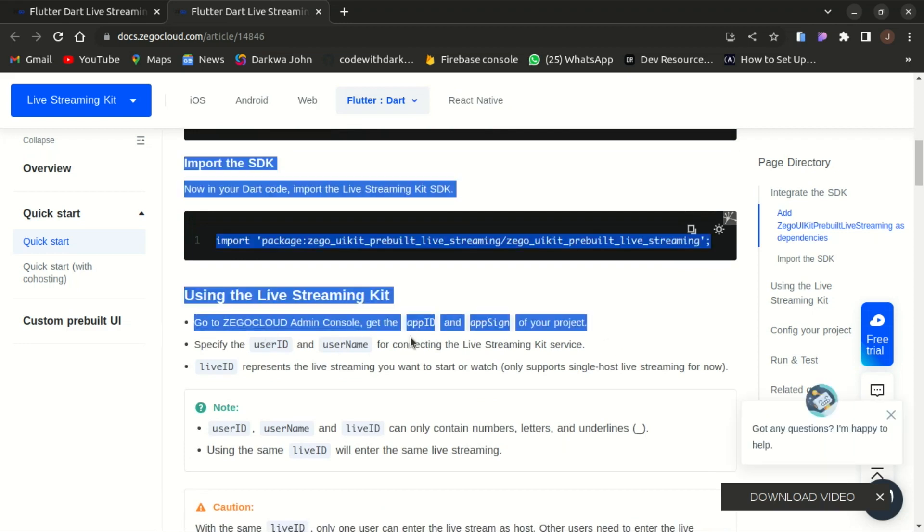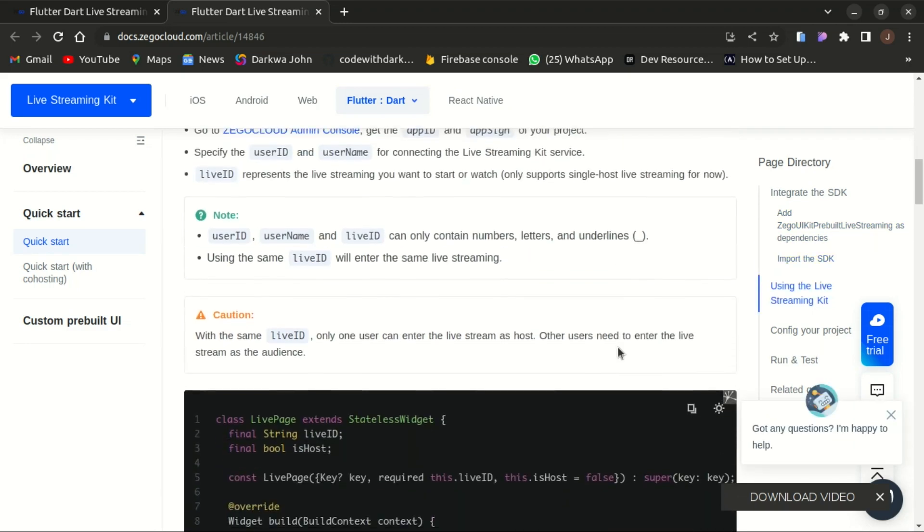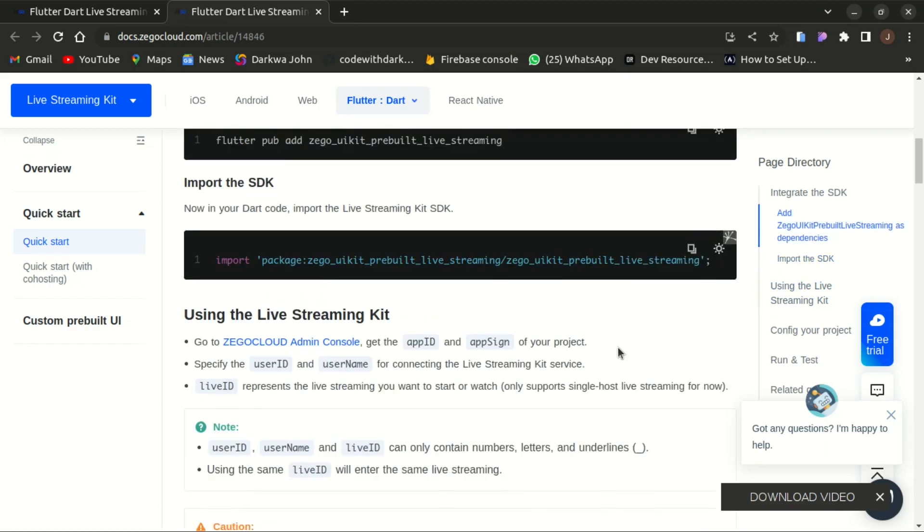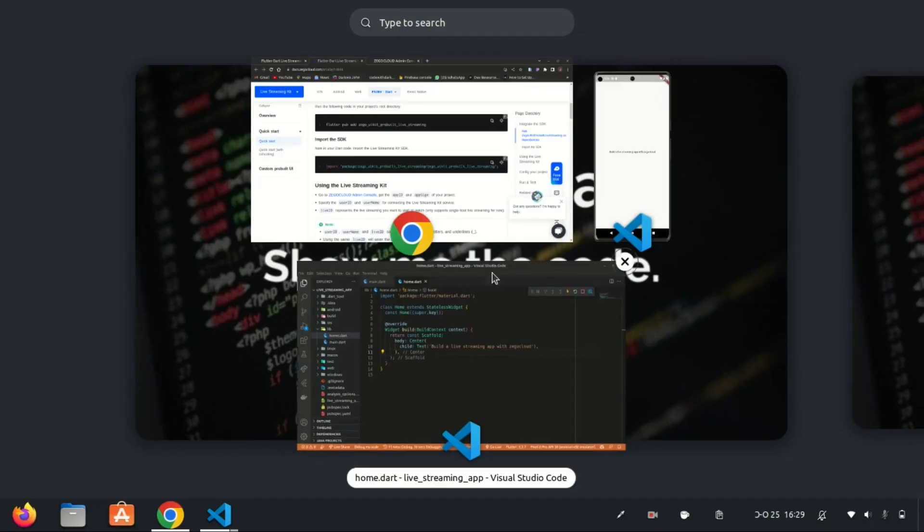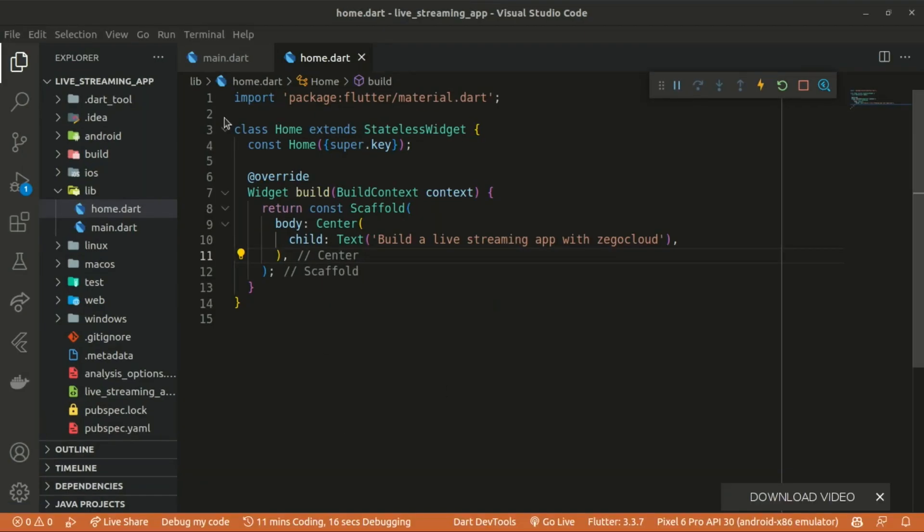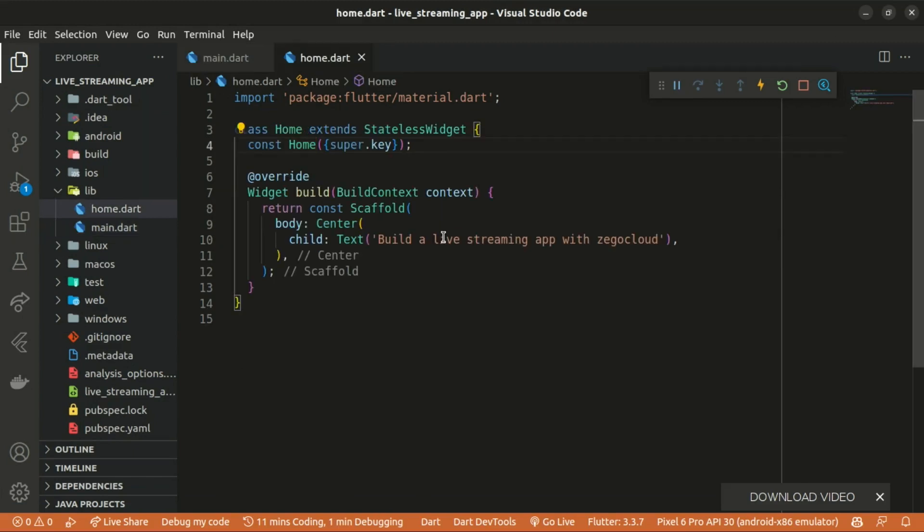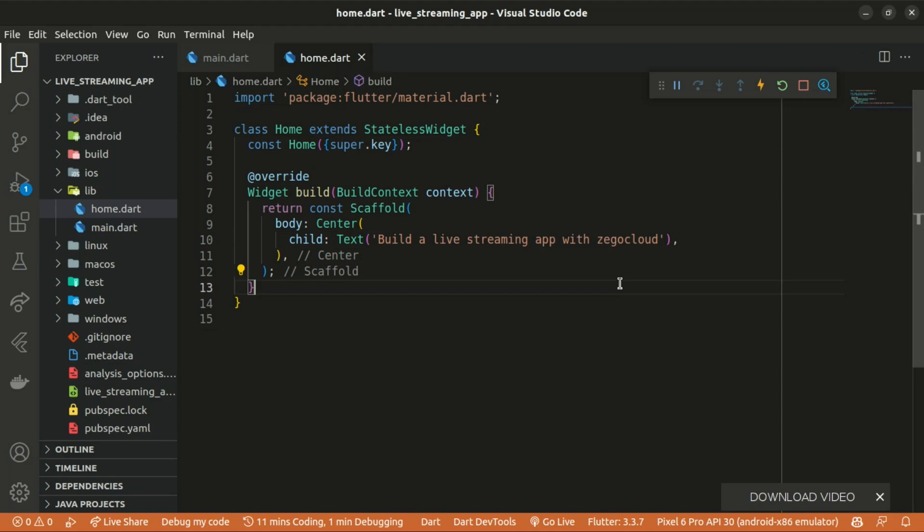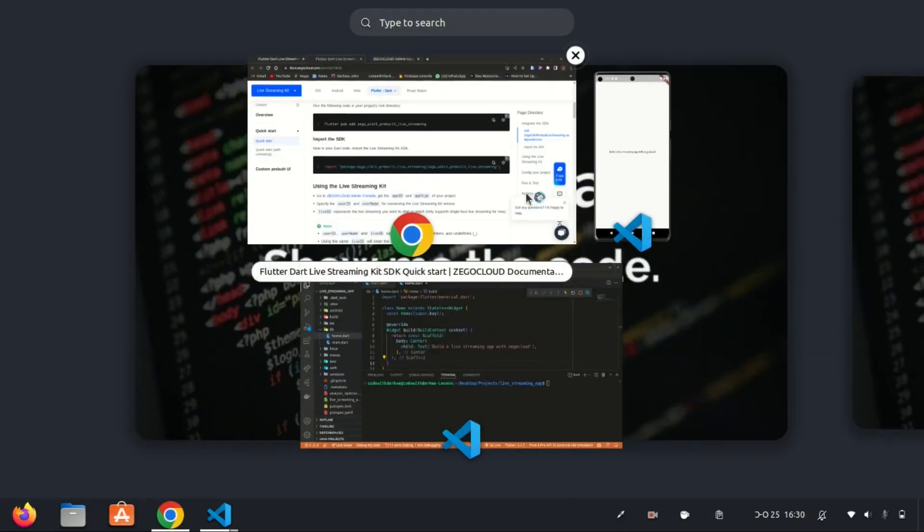We then proceed to the admin console to get the app ID and also the app sign of our project. I've already created my Flutter project in here and it's basically returning a home widget and the home returns text build a live streaming app that has been wrapped within a center widget.